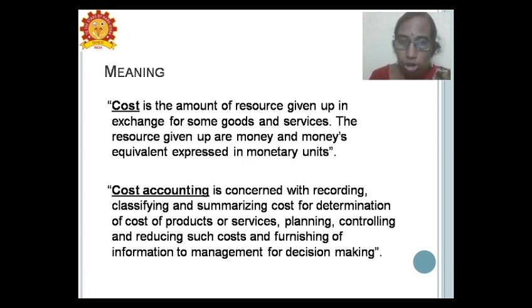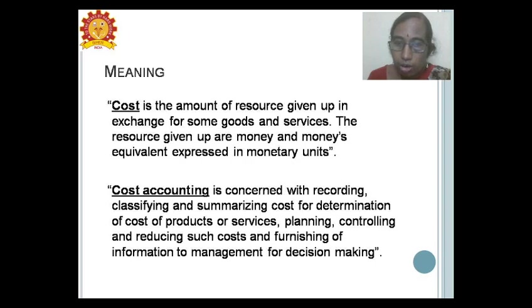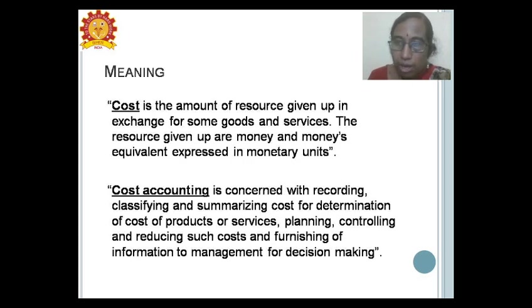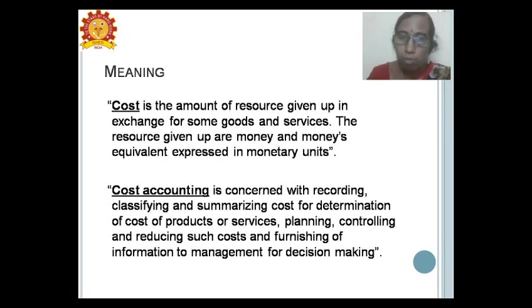Cost accounting is concerned with the recording, classifying and summarizing cost for determination of cost of products or services, planning, controlling and reducing various costs, and furnishing information to management for decision making. Costs are recorded, classified and summarized relating to cost matters of products or services, which is helpful in planning, controlling and reducing costs and furnishing cost information for proper decision making.